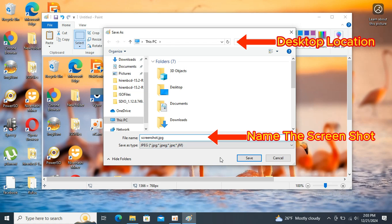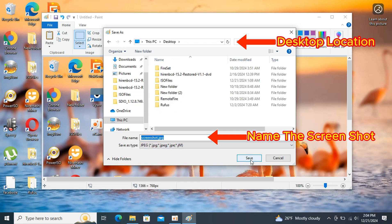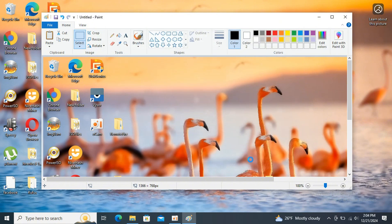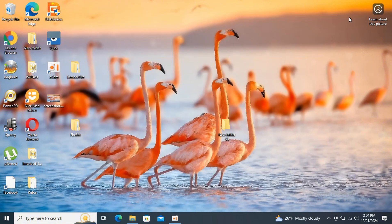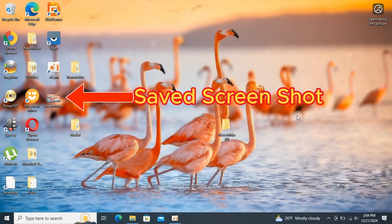You can choose any name you want for the screenshot. Give the file a name and click Save. You can close the image editor and open the saved file.